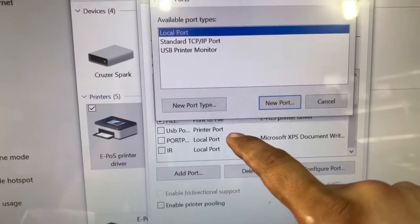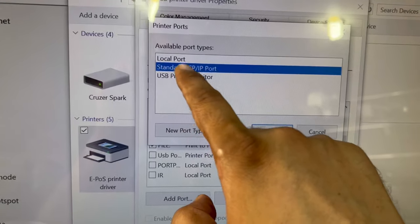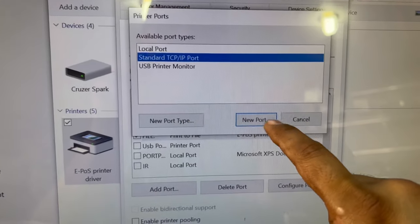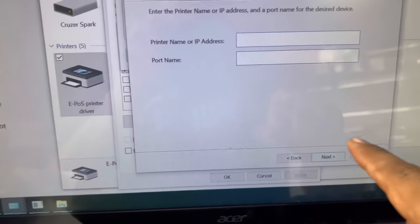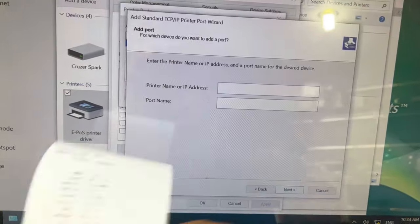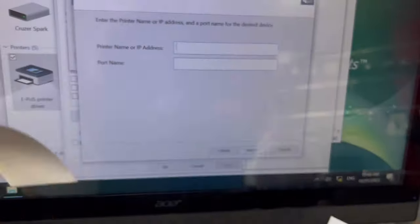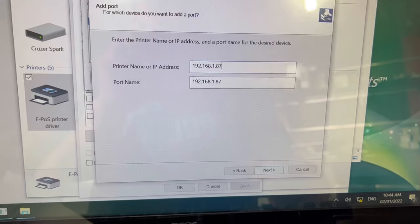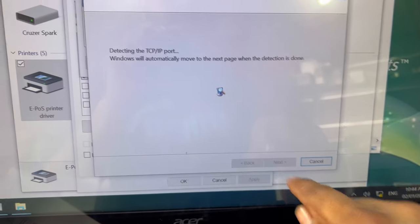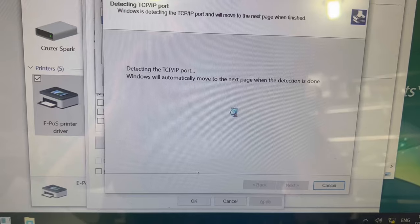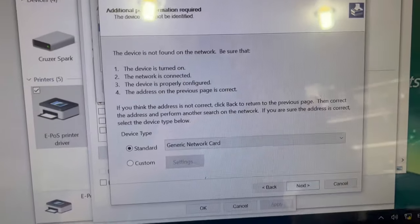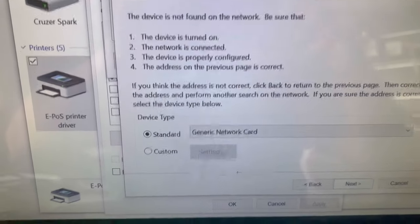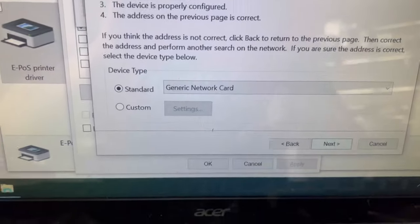Select Standard TCP/IP port. Select this option, new port. Press next. Write the IP address of the printer: 192.168.1.87. Press next. It's detecting the port. It will take a little time. Let it complete. Finish. Leave it as it is, standard general. Press next.